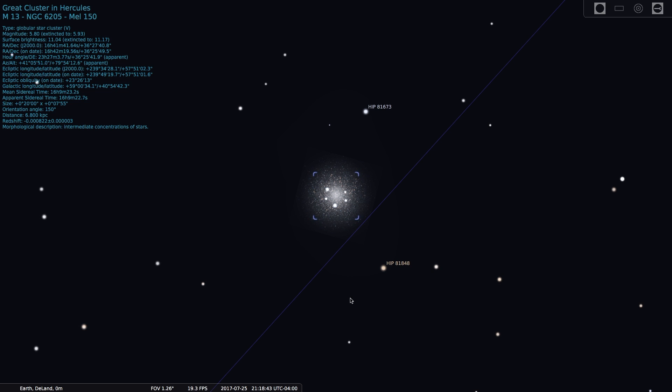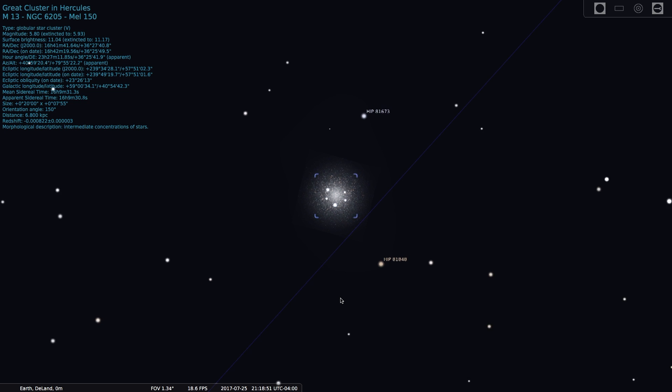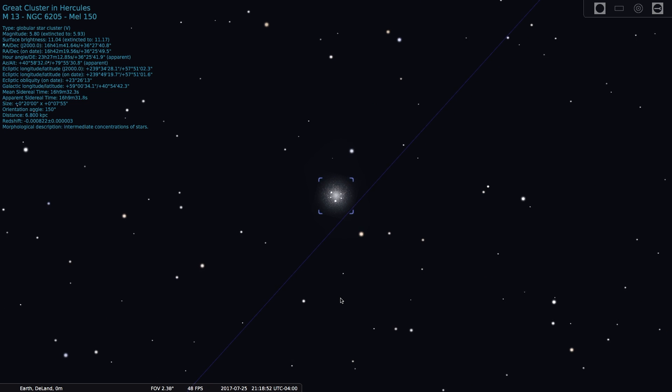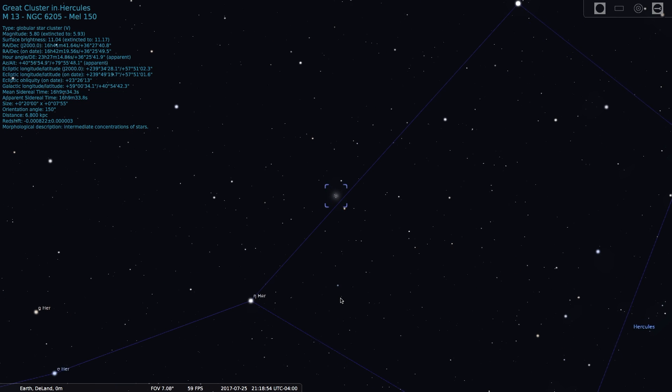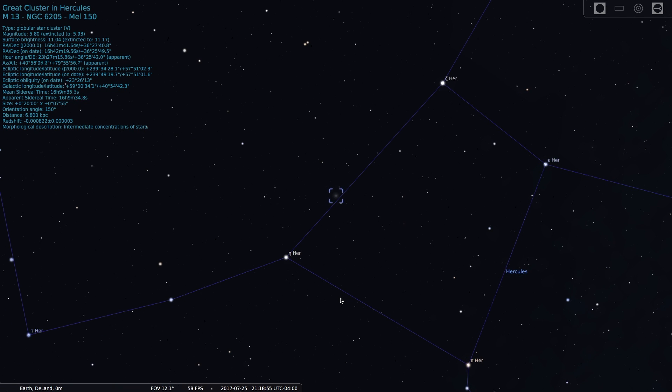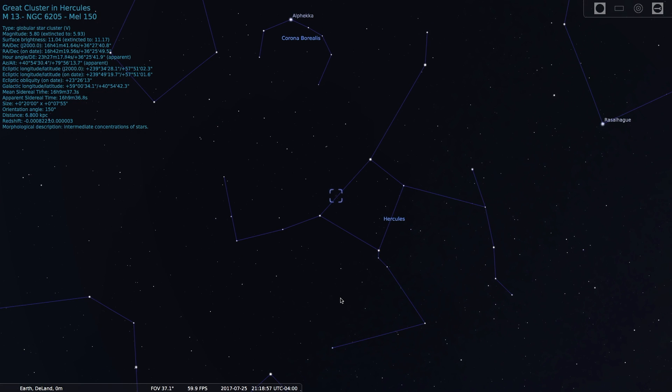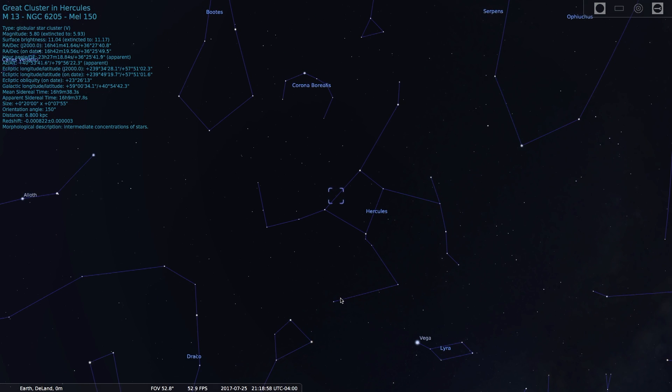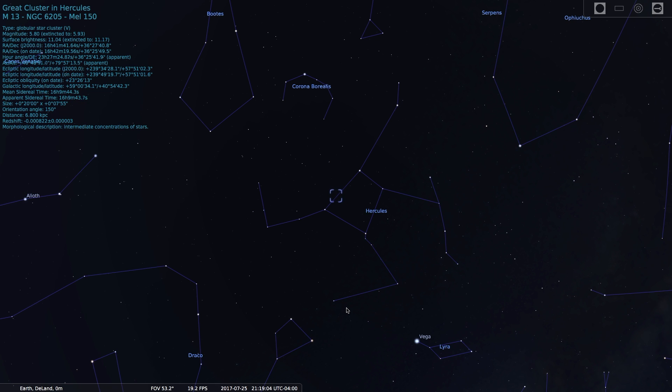Globular clusters are very old. The stars within them are ready to die. No new stars are being born here. So, if you get a chance tonight, go outside, look almost straight overhead, and try to find the constellation Hercules. And look for this ancient cluster of stars embedded deep within.